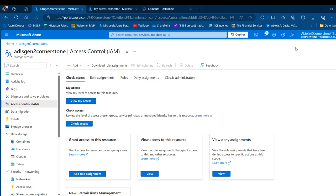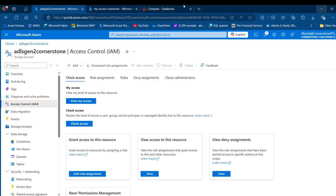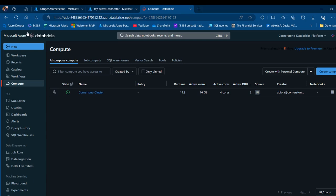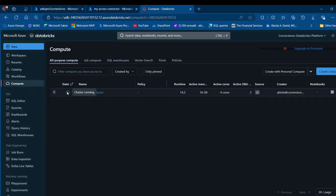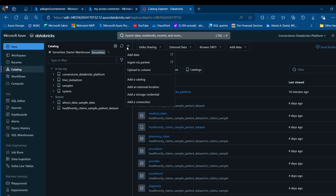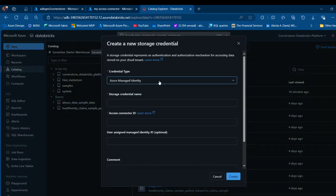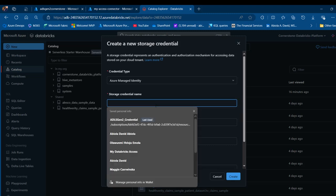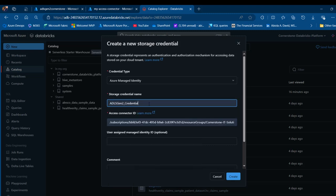Now I'm going to go to the Databricks Unity Catalog to add storage credentials and external locations. I'll come to my Azure Databricks workspace and confirm my cluster is running. I'll click on Catalog, then click the plus sign. First, I'm going to create a storage credential — I'll click on Add Storage Credentials. This is going to be Azure Managed Identity and I'm going to provide a name for the storage credential — I'll call this one 'ADLS Gen2 credential'.